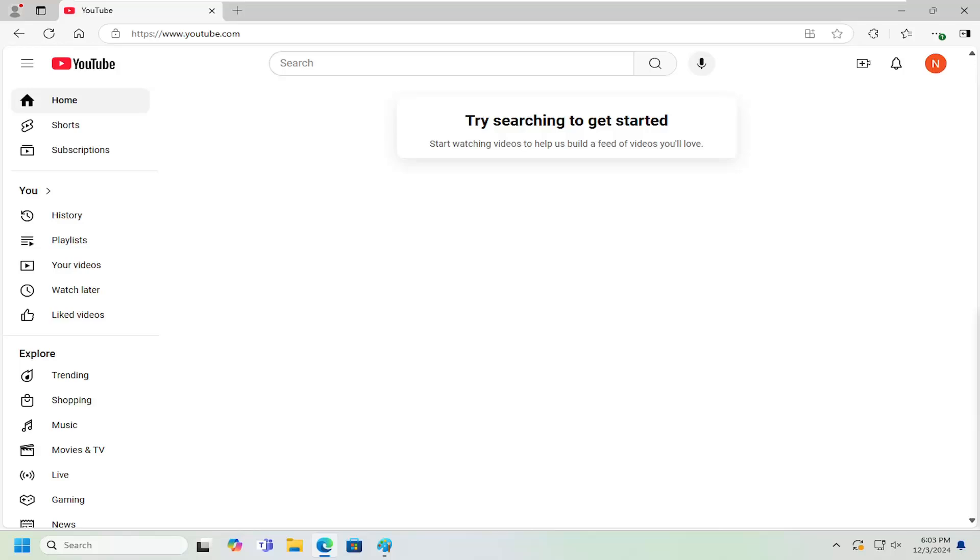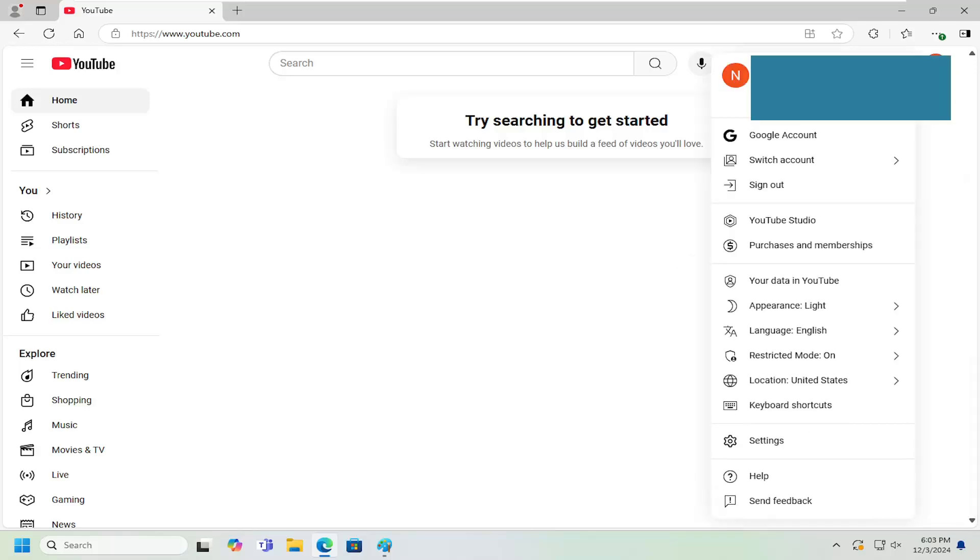So you want to disable that. Let's go ahead and jump right into it. All you have to do is select your profile icon at the top right, left click on that, and then go down and select settings.